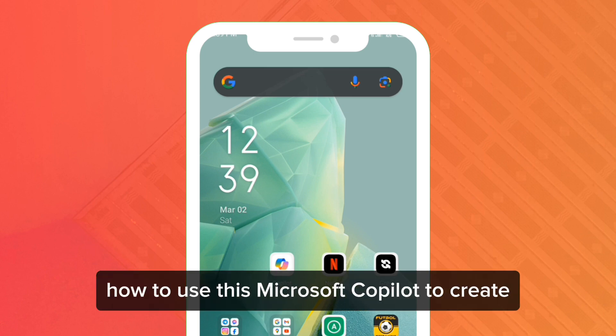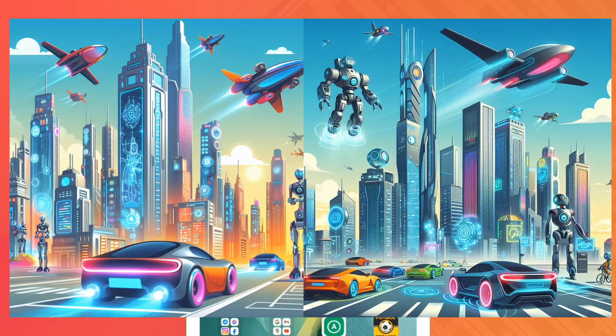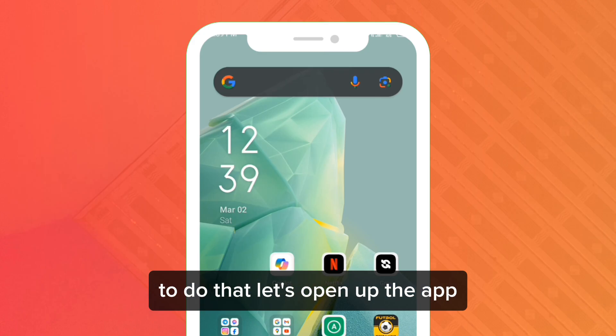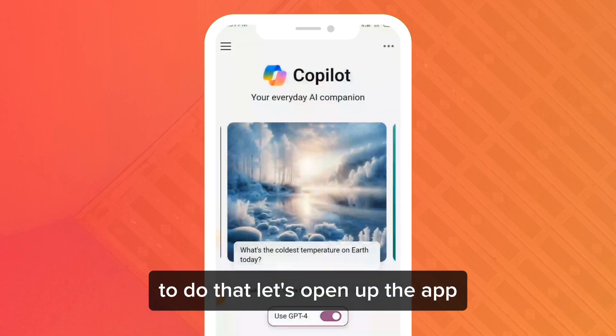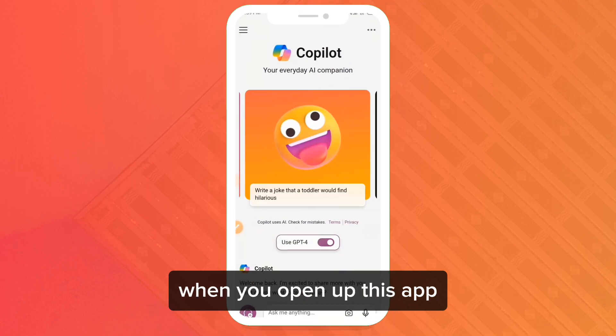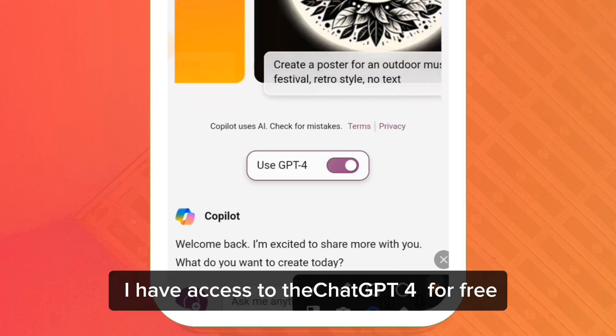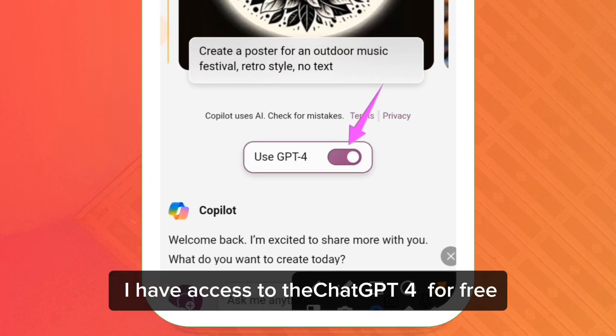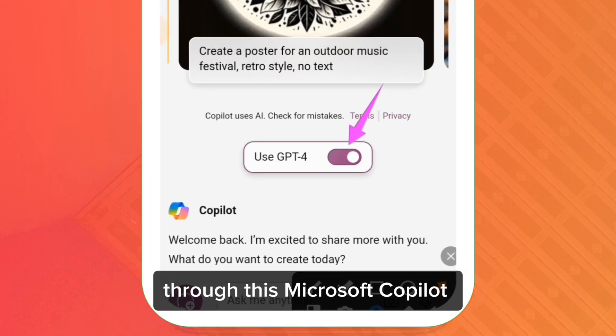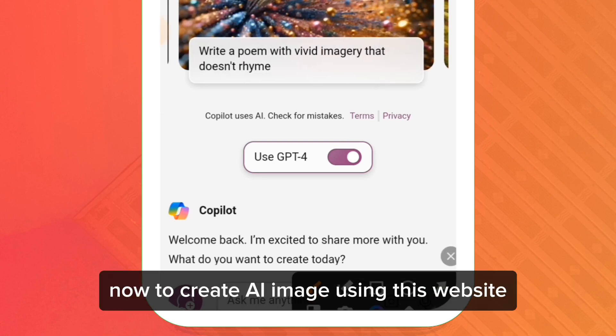In this video, we are going to be talking about how to use Microsoft Copilot to create AI images for free. To do that, let's open up the app. When you open up this app, you are going to see this interface — you can see that I have access to ChatGPT-4 for free through Microsoft Copilot.